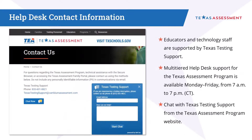Educators and technology staff may contact Texas Testing Support at 833-601-8821 or at texastestingsupport@cambiumassessment.com or by using the chat feature located on the Texas Assessment Program website.